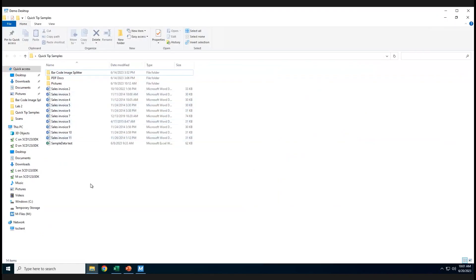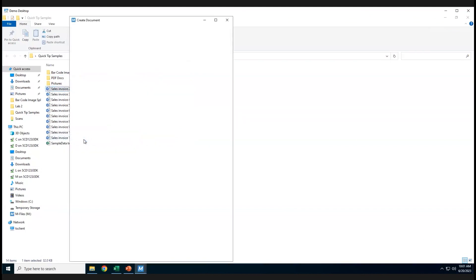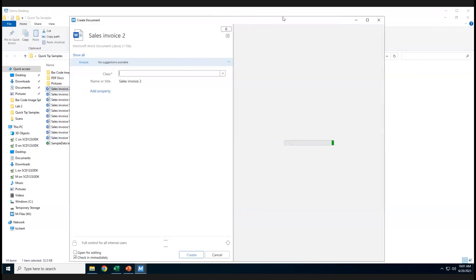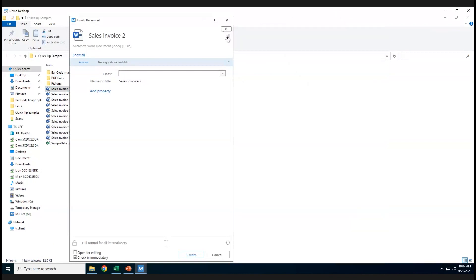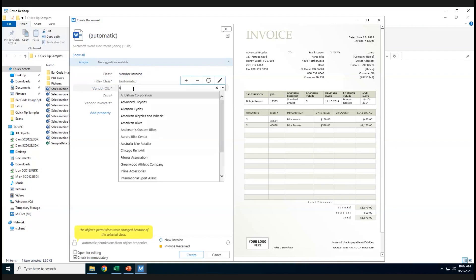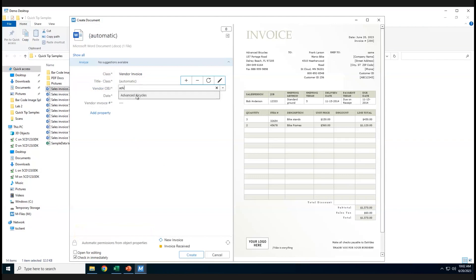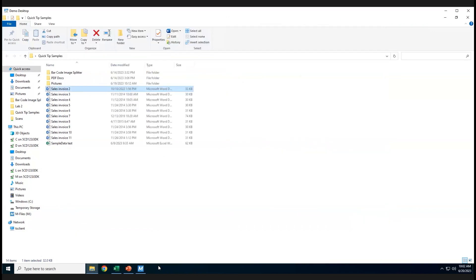On my desktop I have some sample documents. I'm going to select my sales invoice, right-click on the document, and select Add to mFiles. The document metadata card comes up along with a preview — you can toggle the preview on or off. I'll set the class to vendor invoice, the object to Advance Bicycles, today's date, and the invoice number is 200. Notice that pulled from a value list on the metadata card. I'll click Create.